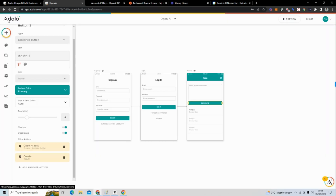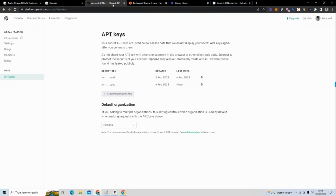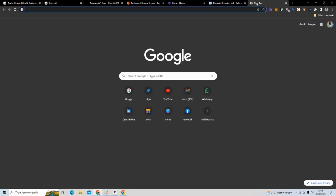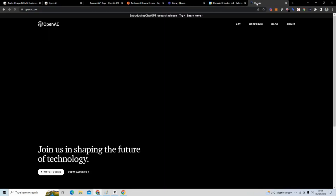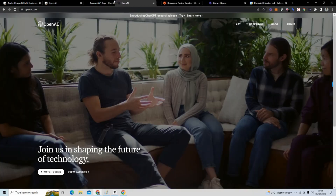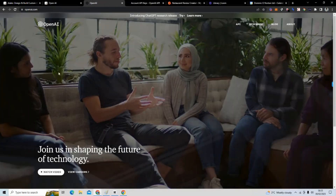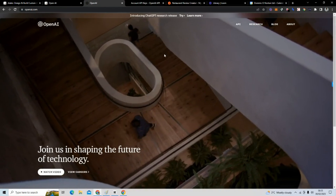To get started, I want you to visit OpenAI and create an account. Go back and open OpenAI — you want to create an account with OpenAI.